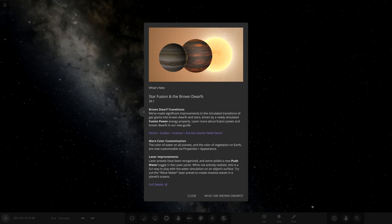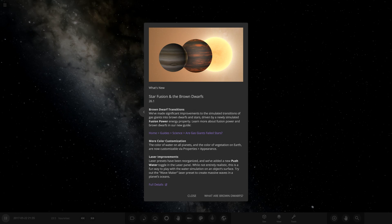Hello everyone and welcome back to another Universe Sandbox video, and actually welcome to update 26.1, the star fusion and brown dwarfs update. This is pretty unexpected. I didn't hear anything about this from everything I've seen. I was not expecting to see an update for a few weeks yet, so that was pretty cool.